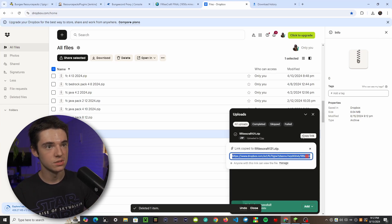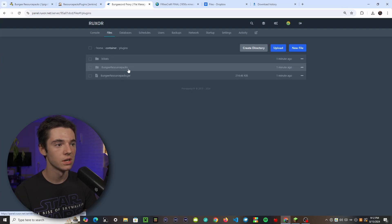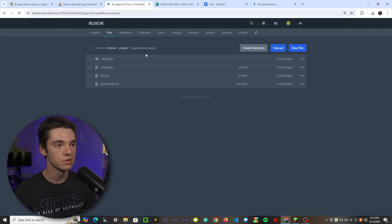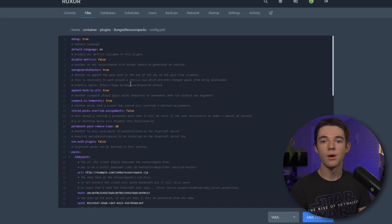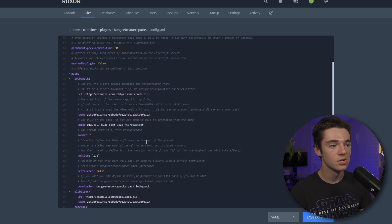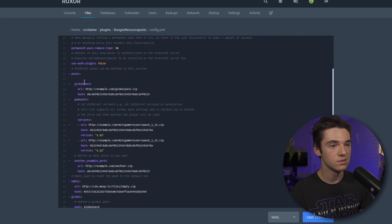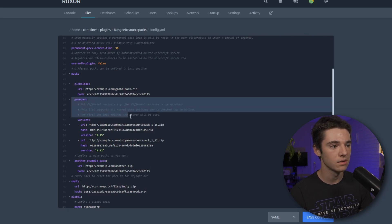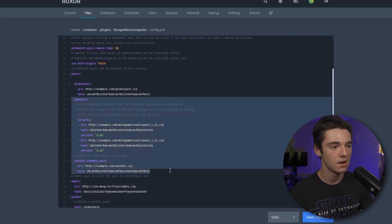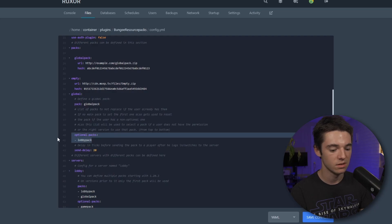Hold on to that link for now. Go back to your BungeeCord proxy, into the plugins folder, into the BungeeCord Resource Packs folder, and open config.yml. This config.yml has a lot going on that doesn't need to be there. We'll get rid of Lobby Pack, keep Global Pack, get rid of Game Pack and the other example pack. Leave the empty entry since it will regenerate, and remove the optional packs section under Global Pack.